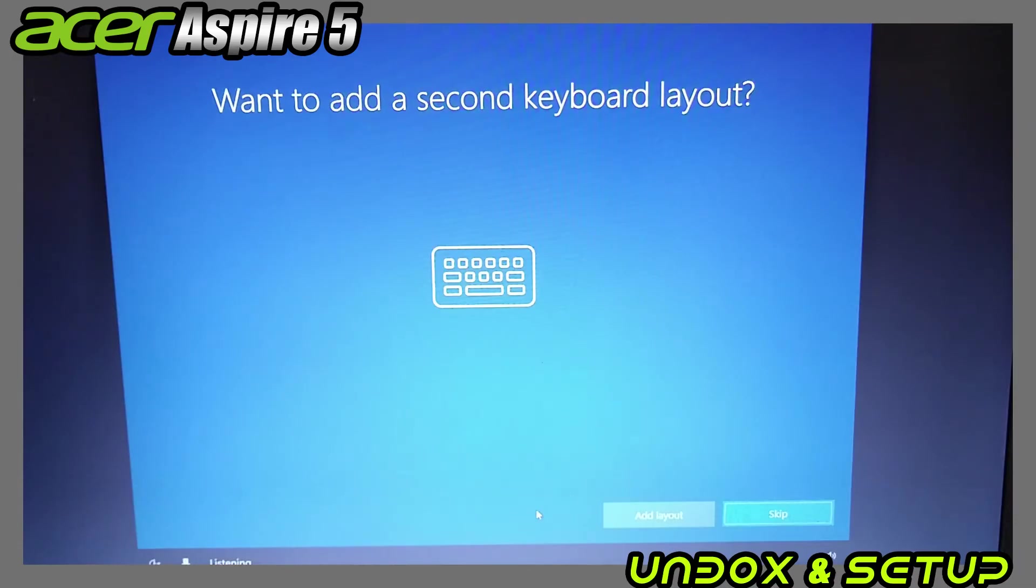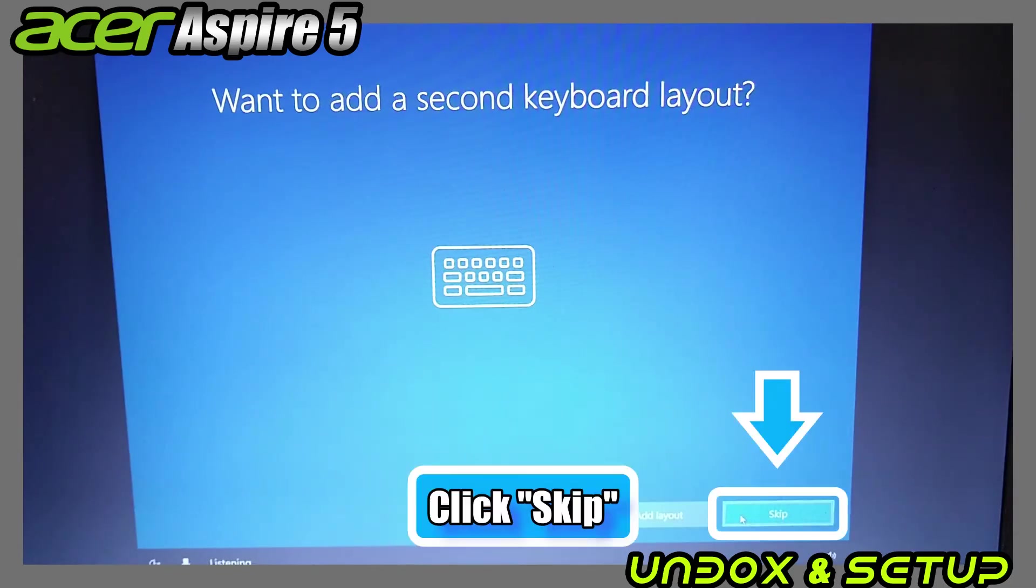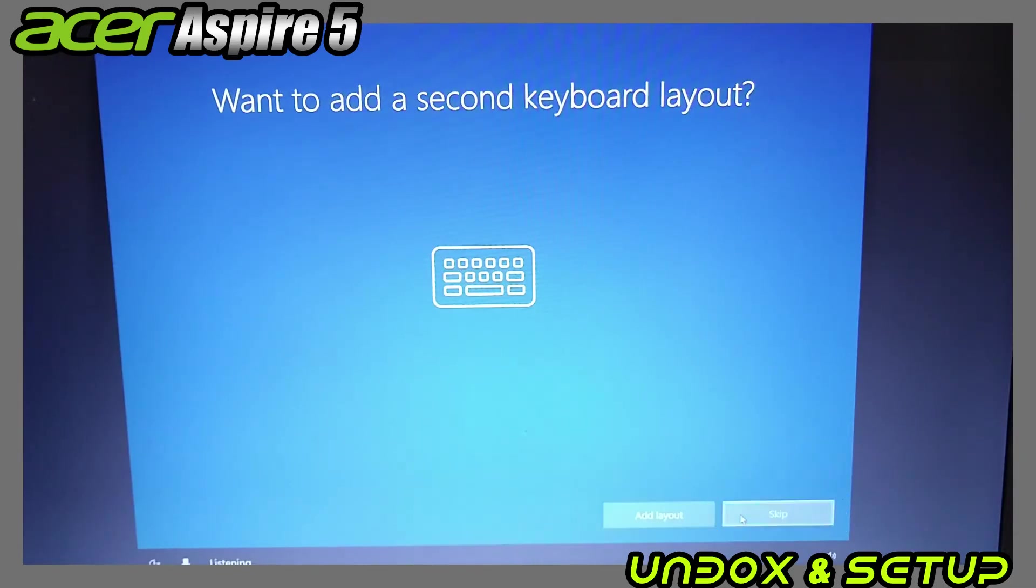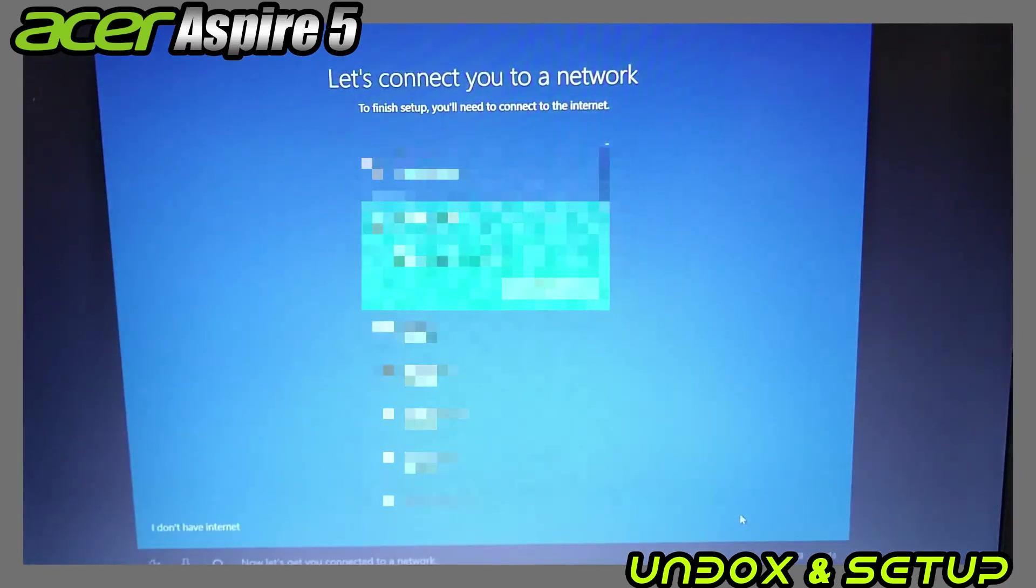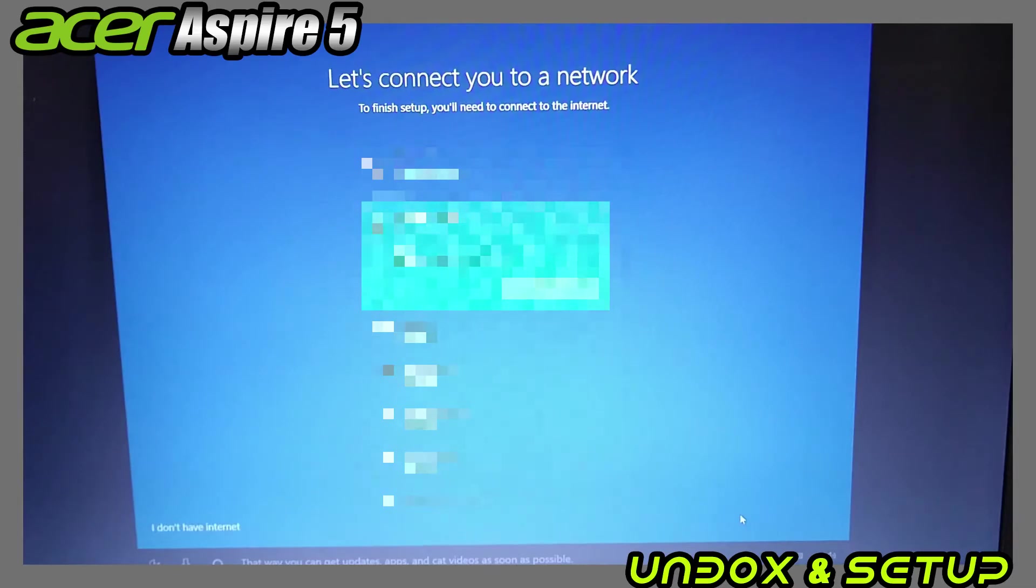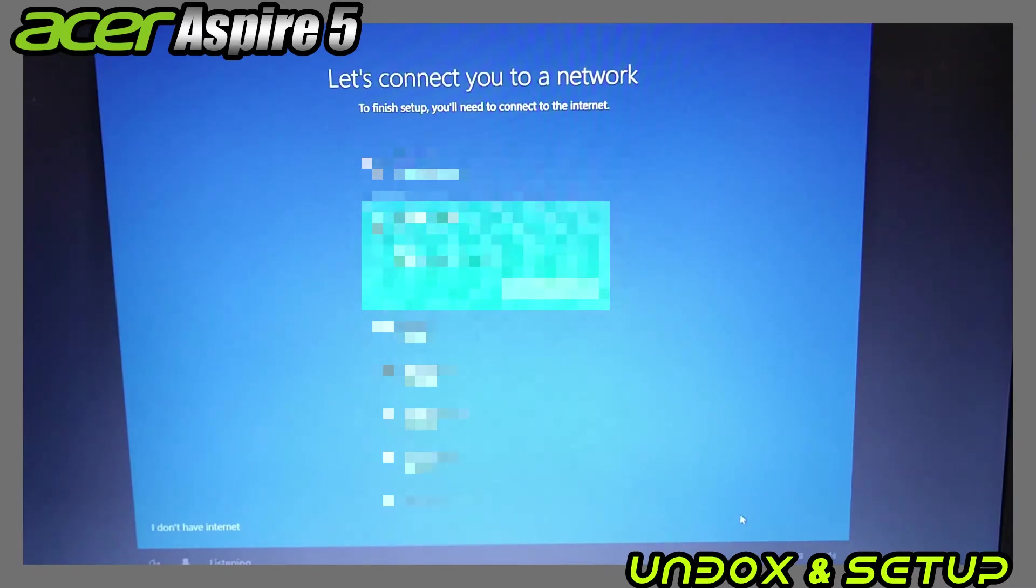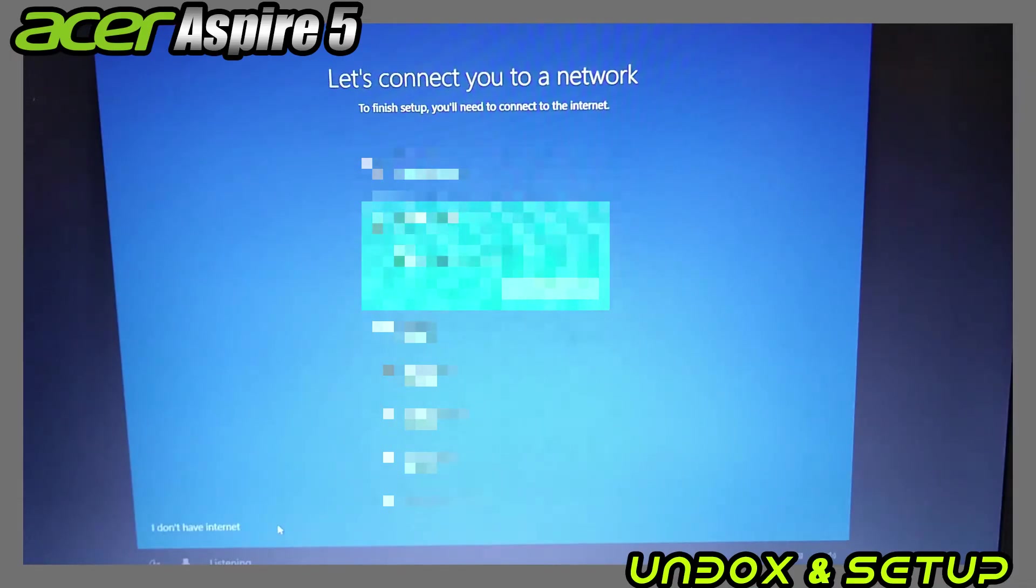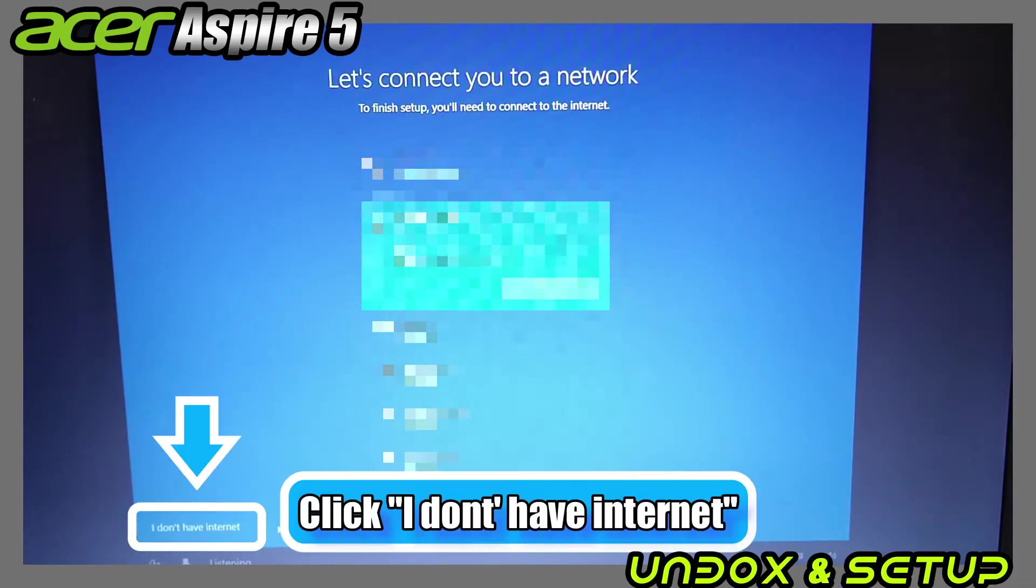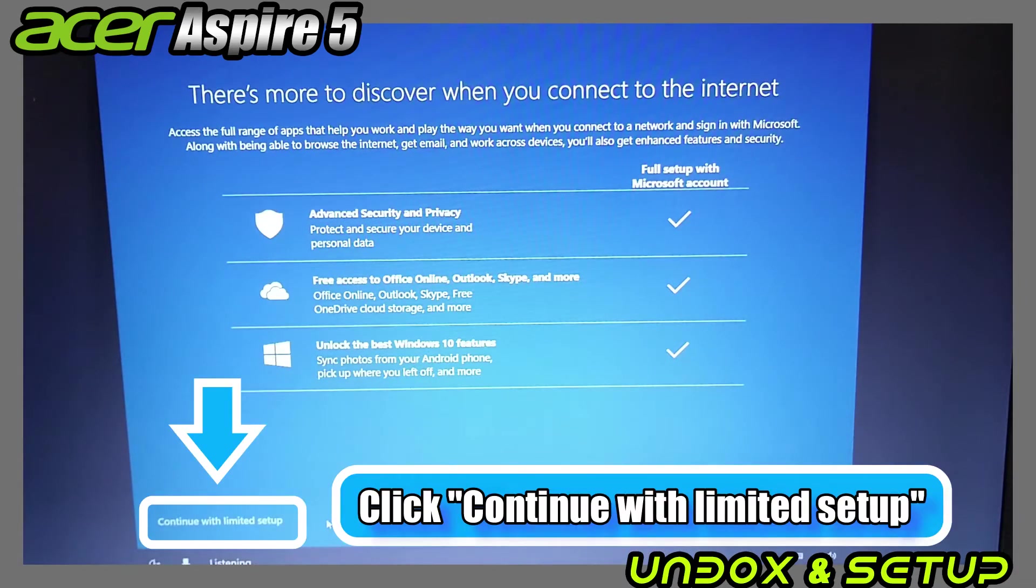If you have an extra keyboard you'd like to add in a different language, you can click Add Layout, but I will skip this time. Next is the Wi-Fi setup. I usually skip by clicking 'I don't have internet' because Microsoft will force you to create their Outlook account. I just want to create a login username and password, so I do it this way. I click 'Continue with limited setup.'